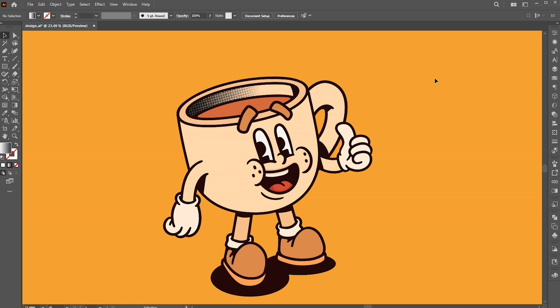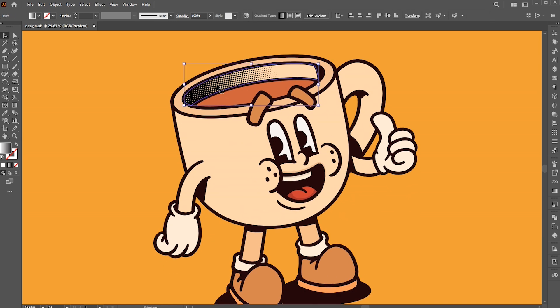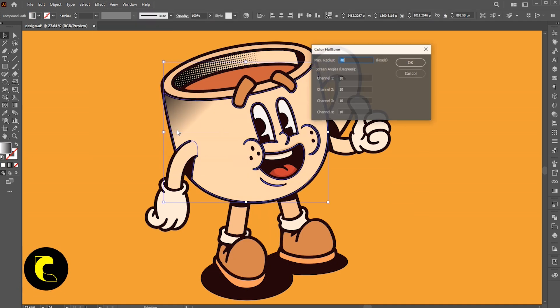This isn't a vector effect. Later, I'll show you how to convert it into a vector, so stay tuned. Now I apply it to other parts, speeding up the process to save time.